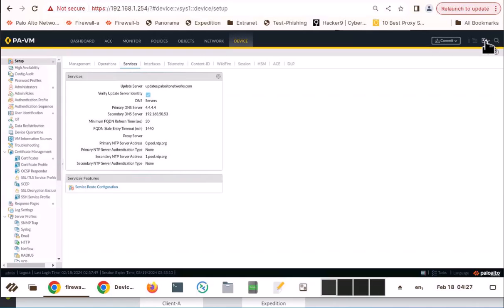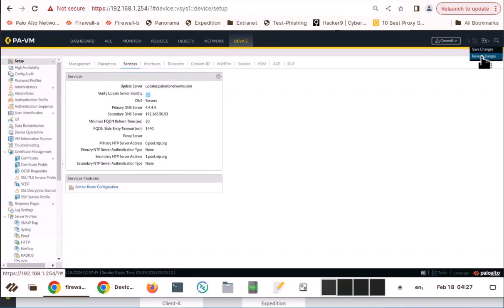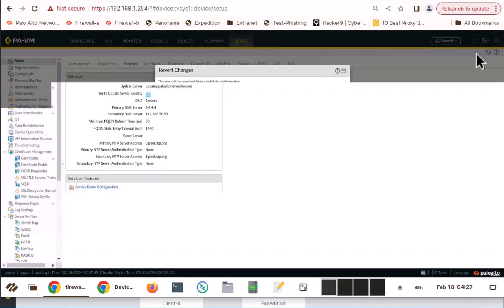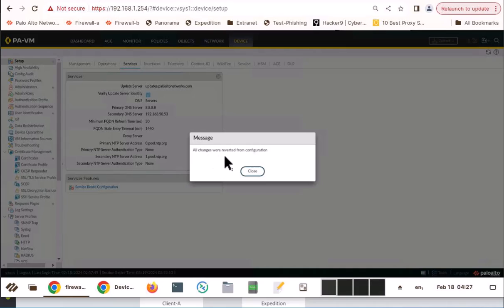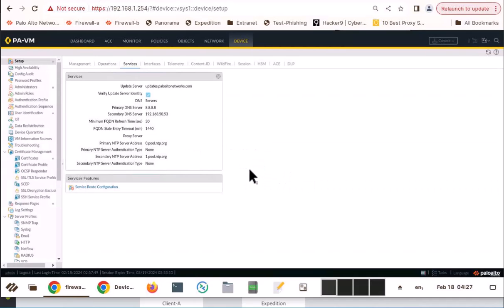you click on this up-down arrow icon and go to revert changes and click revert. All changes were reverted from configuration. You see primary DNS server is back to 8888. So this is how you revert changes.